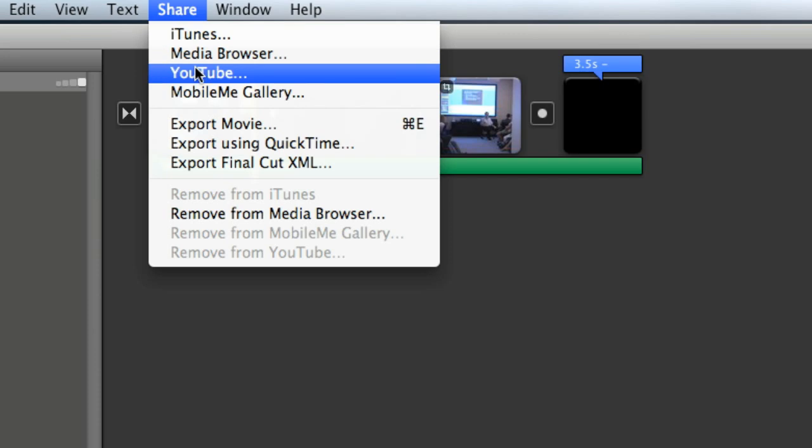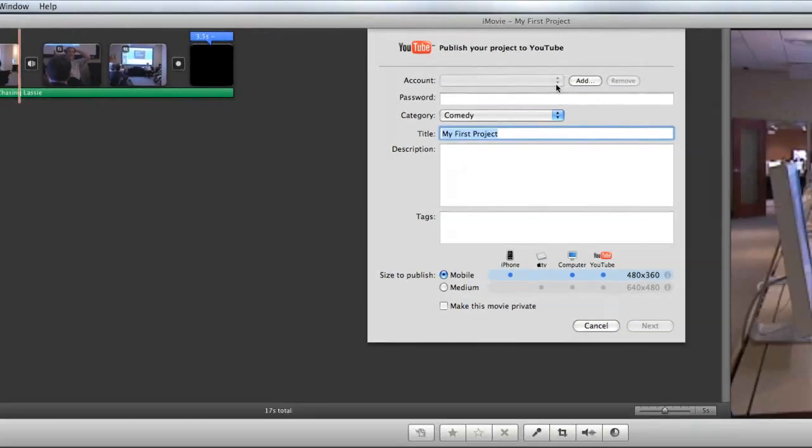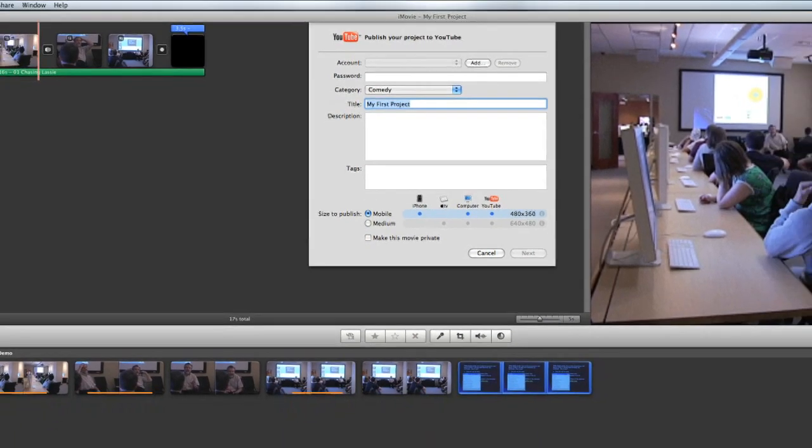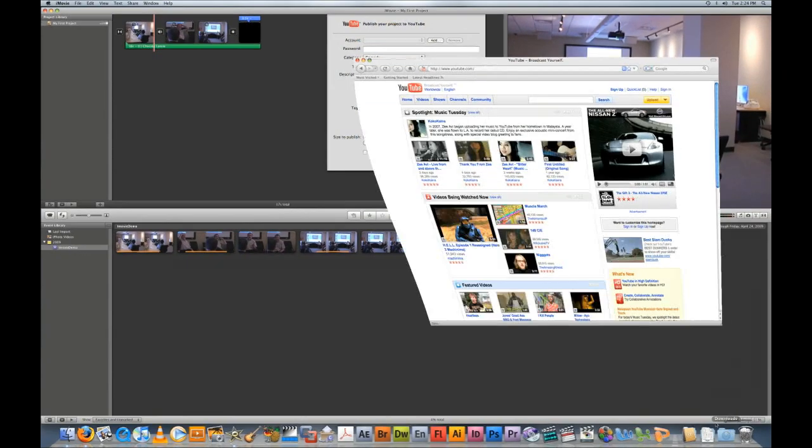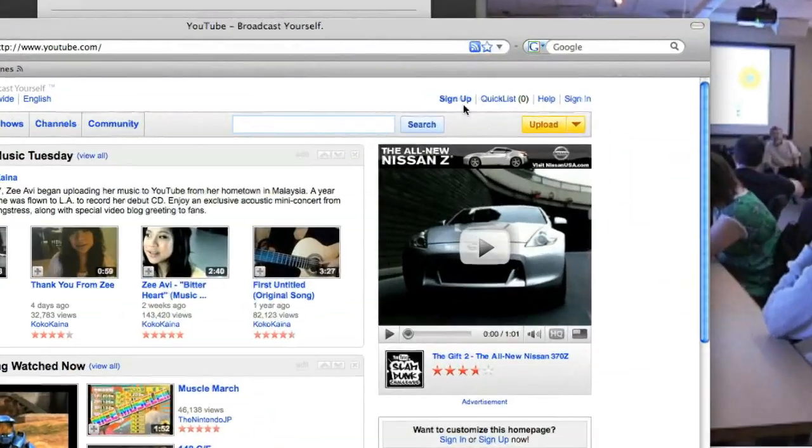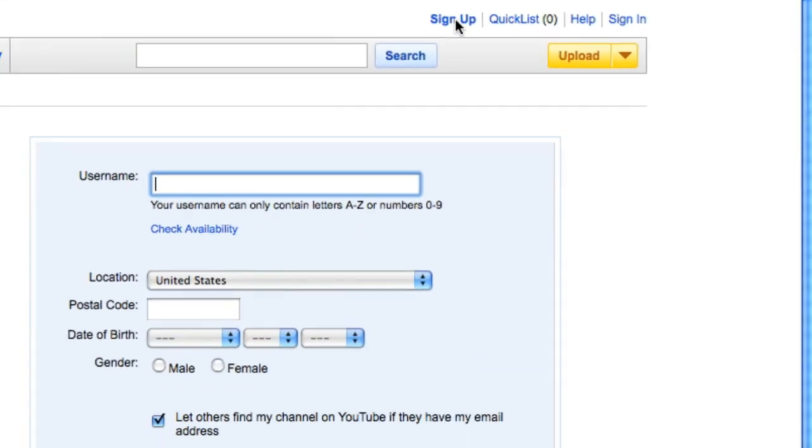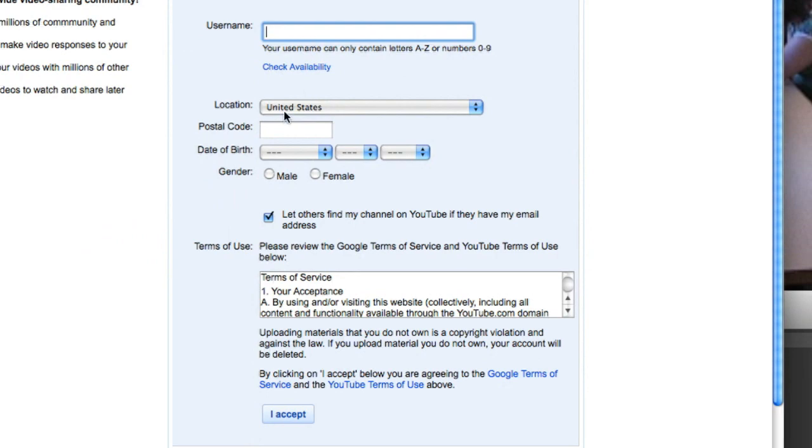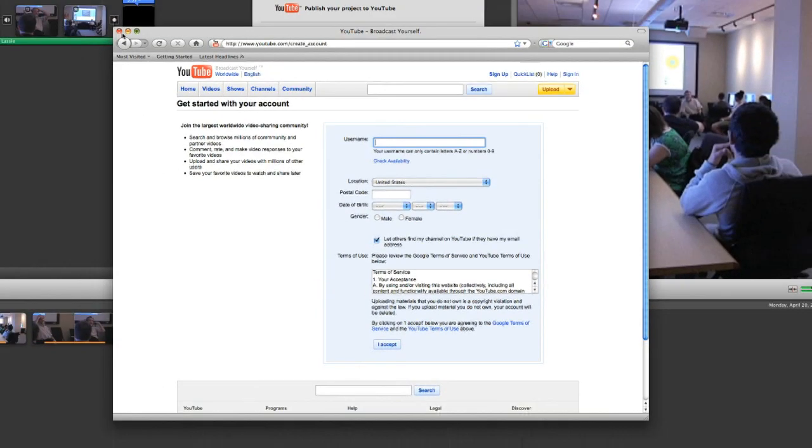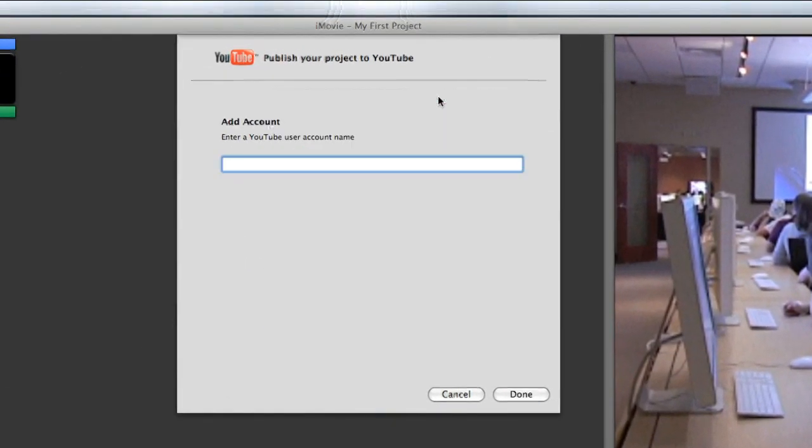So I'm just going to go ahead and click that, and it's going to ask you to put in your user account for YouTube. Now, if you don't have one already, you can just go to YouTube. I'm just going to open up a browser here. On the homepage of YouTube, you have a little sign-up button, and you can get a username. You just need to fill out some basic information along with an email address.